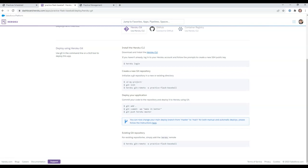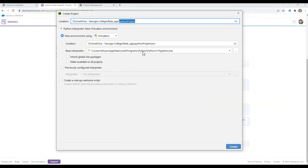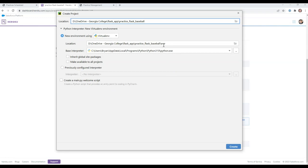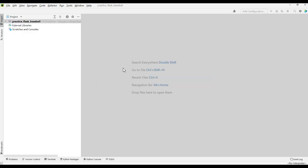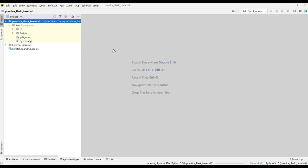I'm in PyCharm and I'm going to create a new project. I'll keep the same name: practice_flask_baseball — it's just a practice one. Down here I'm going to create a new virtual environment so I can install all the packages and libraries I need, and they'll all be inside this virtual environment. I'll click Create and it'll go through the whole process. Once it's done you can just close this — you don't need to do anything inside the environment folder itself.